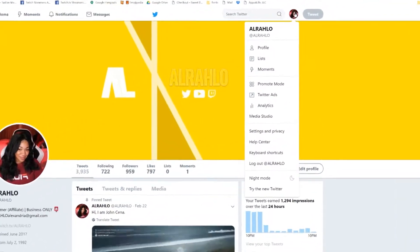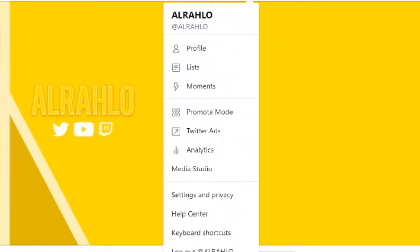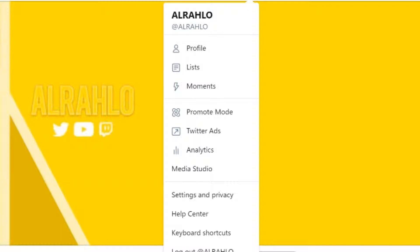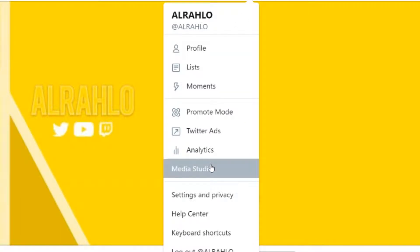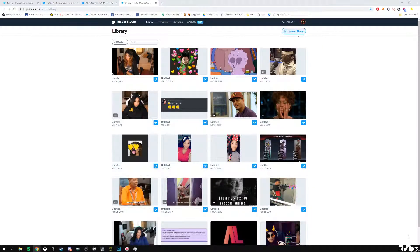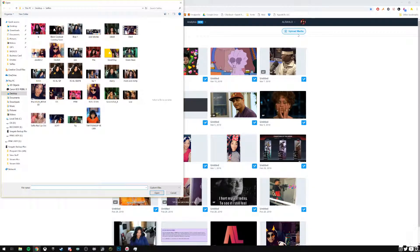Once you have verified that your video meets the requirements, the next step is to click on your profile icon picture and scroll down to MediaStudio. It's usually located after Analytics, but right before Settings and Privacy. From there, you click Upload Media.